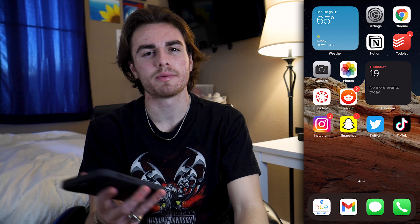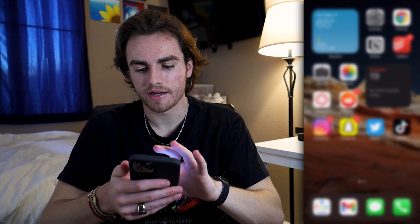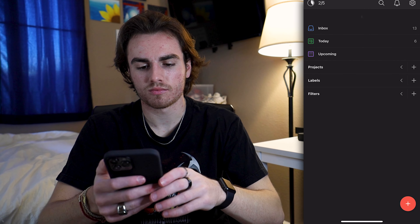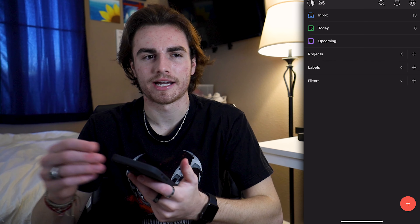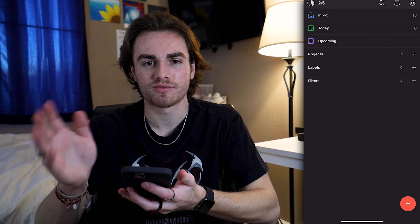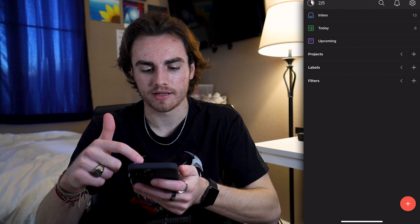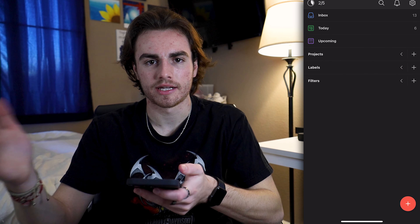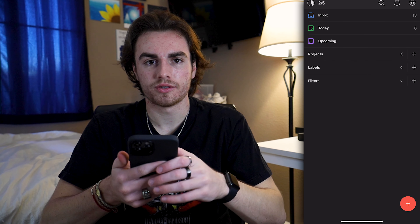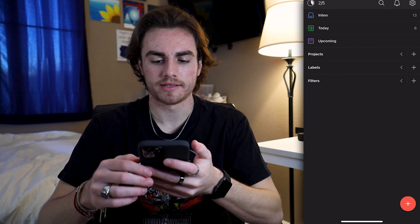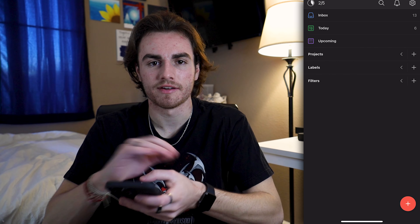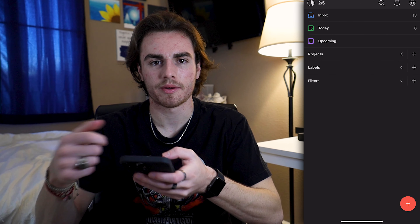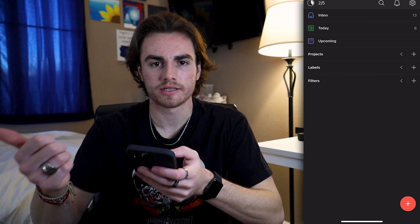I'm not going to go super in depth about Notion because there's a lot that goes into it. Next we have To-do List, which, as the name suggests, is a to-do list app. I use it to write down things that pop up in my mind that I don't want to forget — I have super short-term memory, so if I don't write something down right when I think of it, I'll probably forget it. I go to my inbox or today section and write things down fast so I can go back and actually do them.